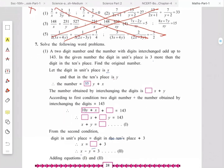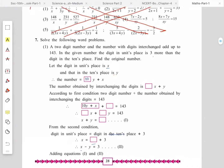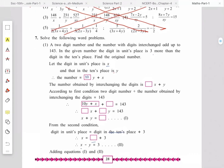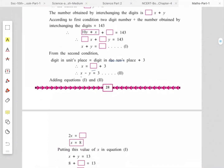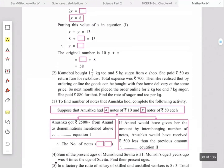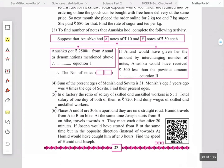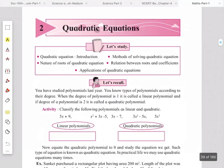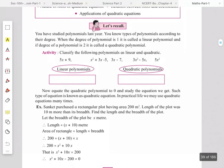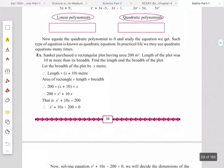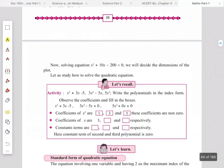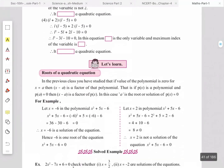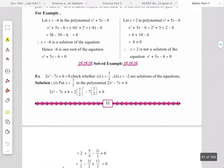Question number 6 from the problem set on page number 28 is omitted — these are the substitution-type examples. Moving to Chapter 2 — Quadratic Equations — the completing the square method is omitted, while all other methods are kept as they are.